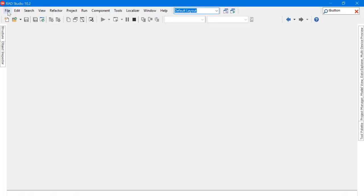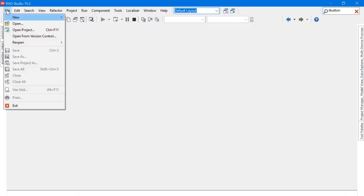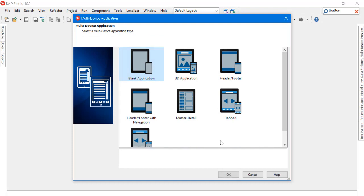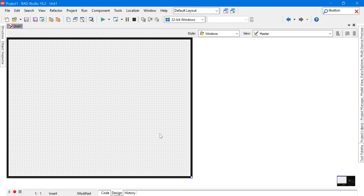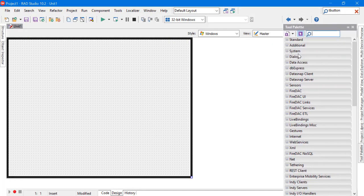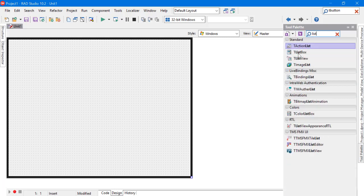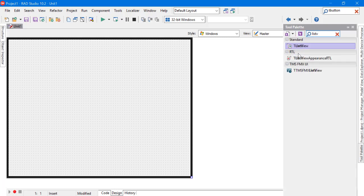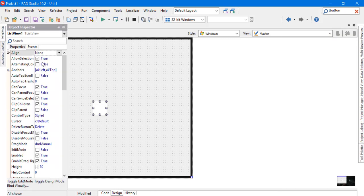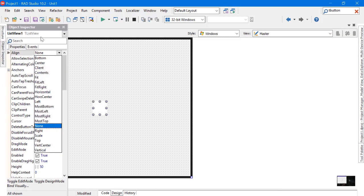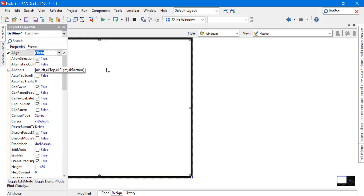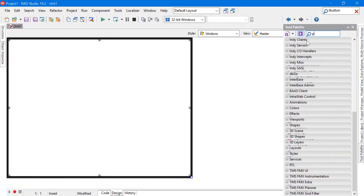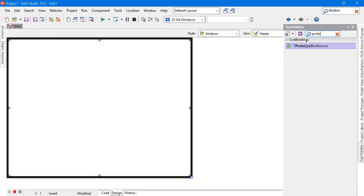Go to Delphi, File, New Multi-Device Application, and choose a blank application. Go to the Tool Palette, add a TListView component and make it align client to the form, and add a TPrototypeBindSource.